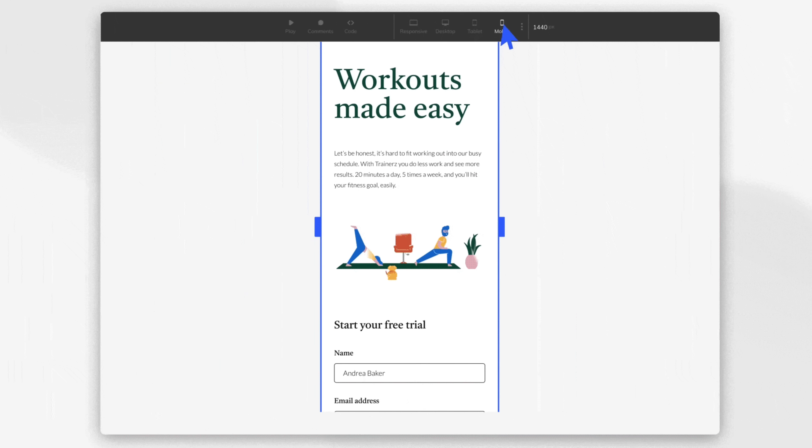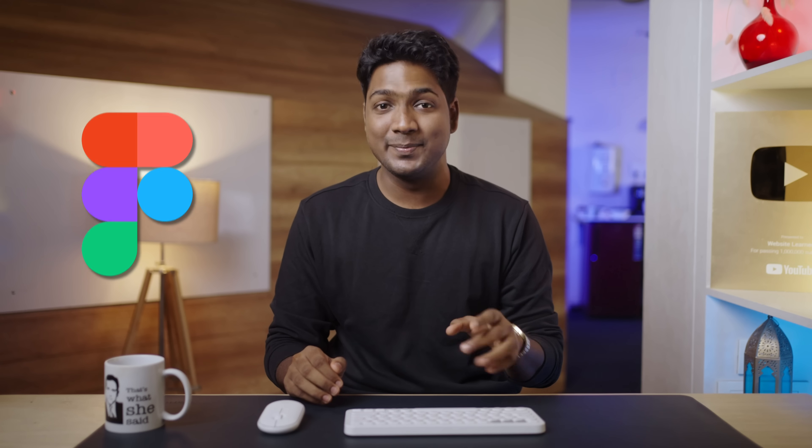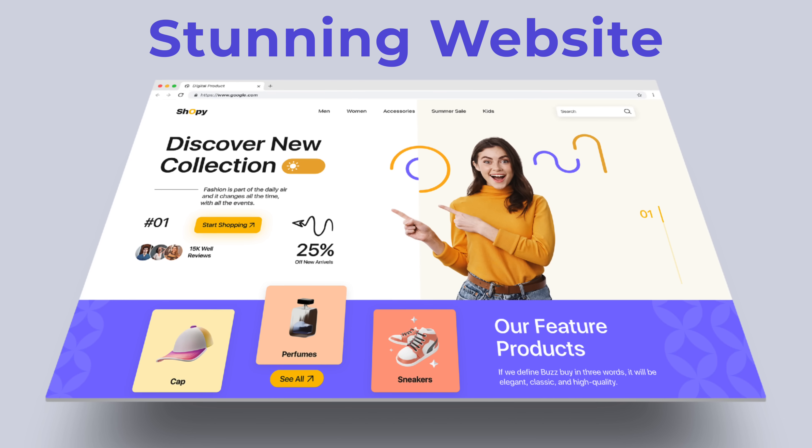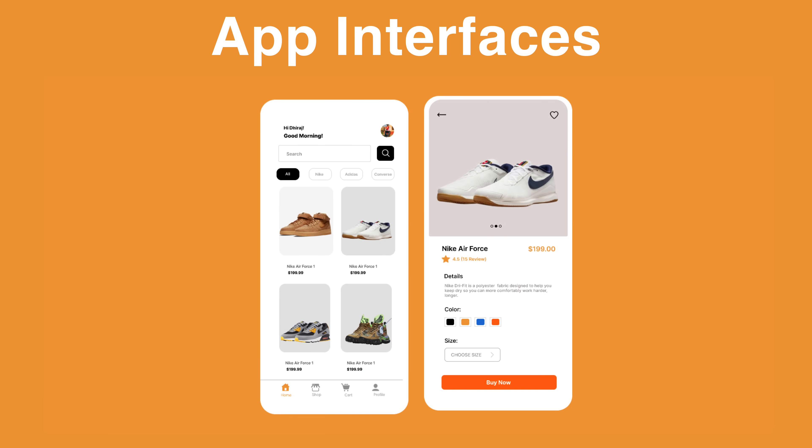Are you ready to unlock the secrets of creating captivating UI/UX designs for your website, app, or any other design project? Well, you've come to the right place. Today, I'm going to show you an incredible online tool called Figma that'll make your designing process super easy. The best part — you don't need any prior design experience. You can design anything you want, from stunning websites to eye-catching app interfaces.